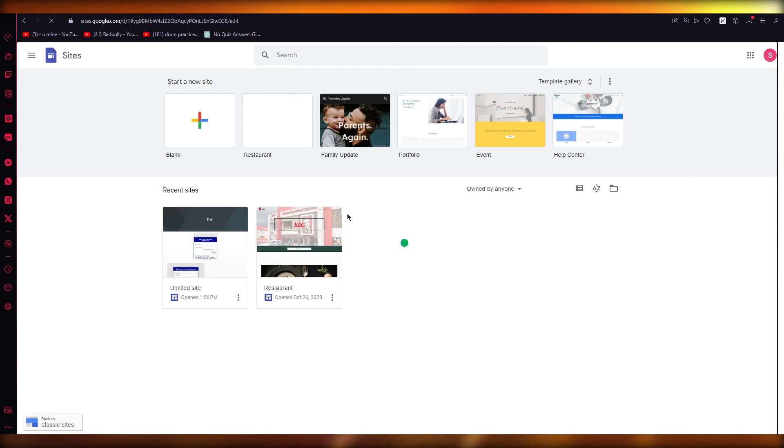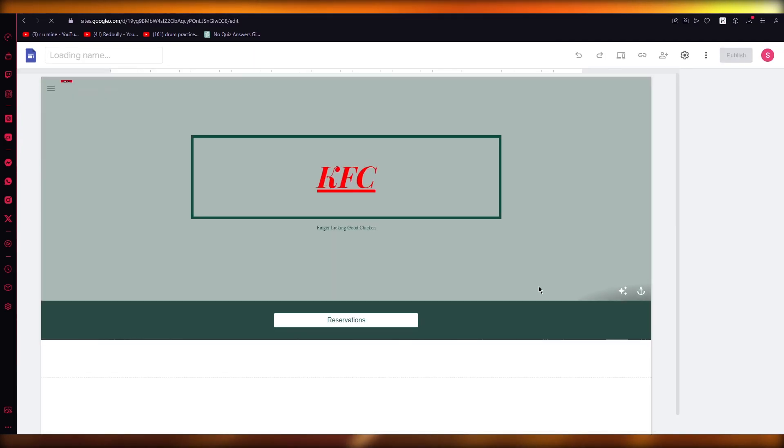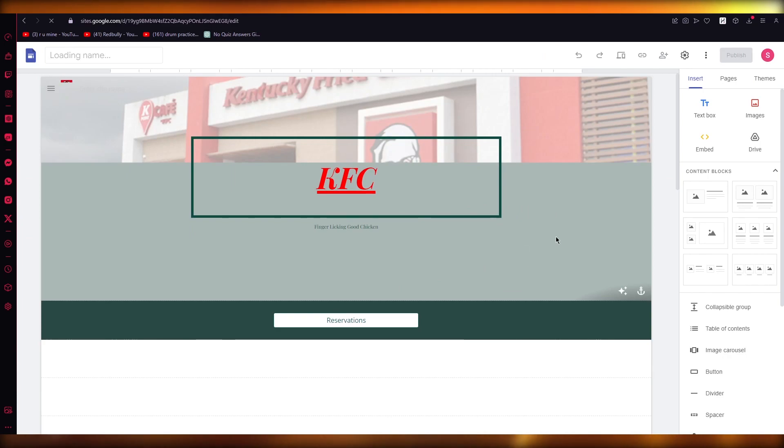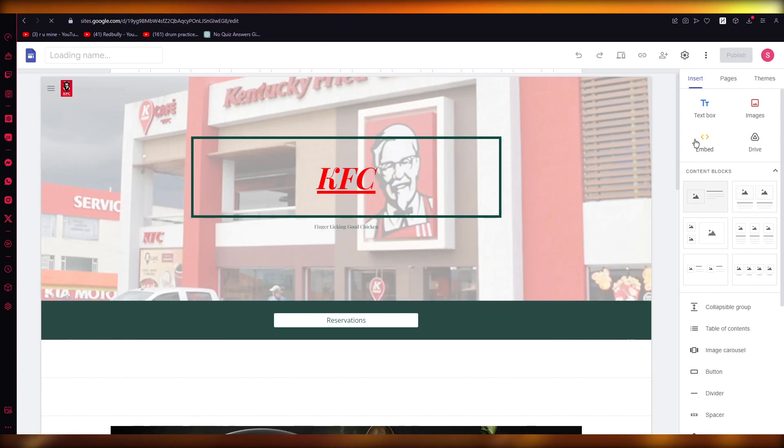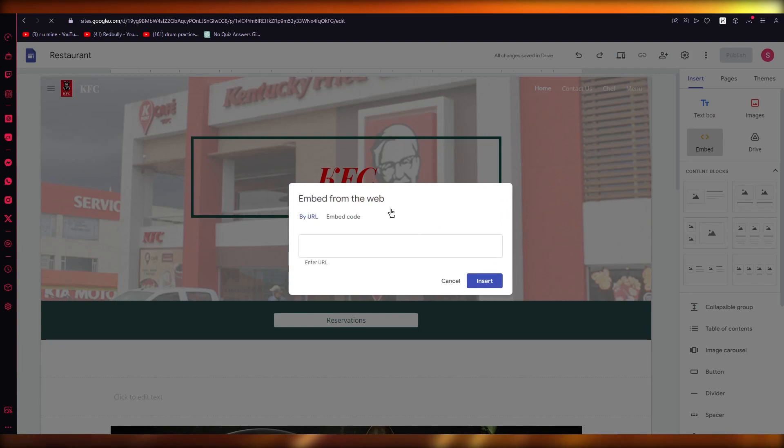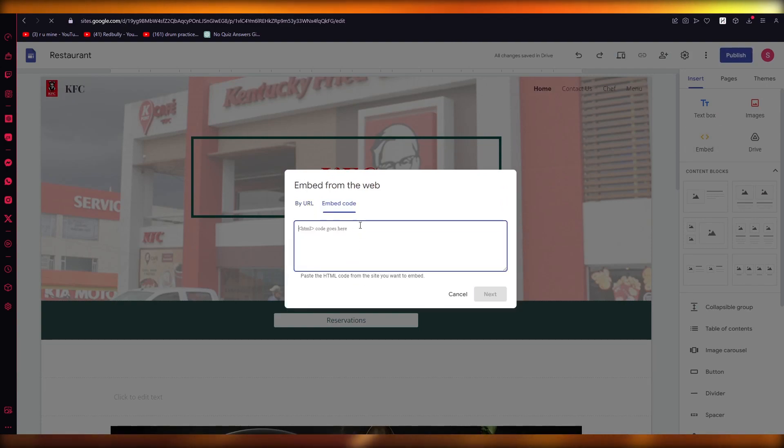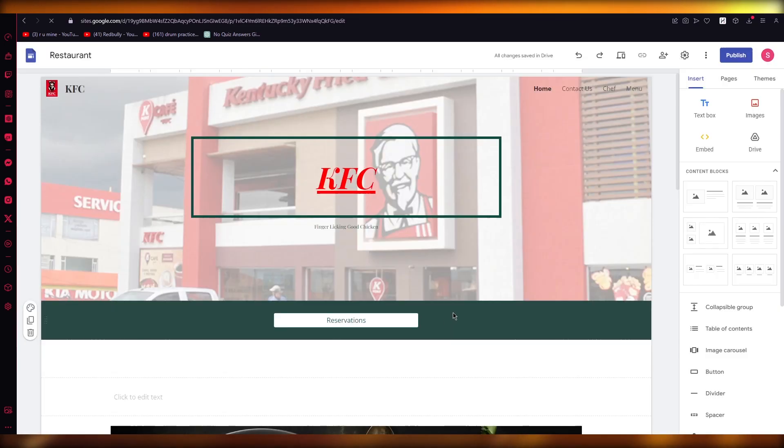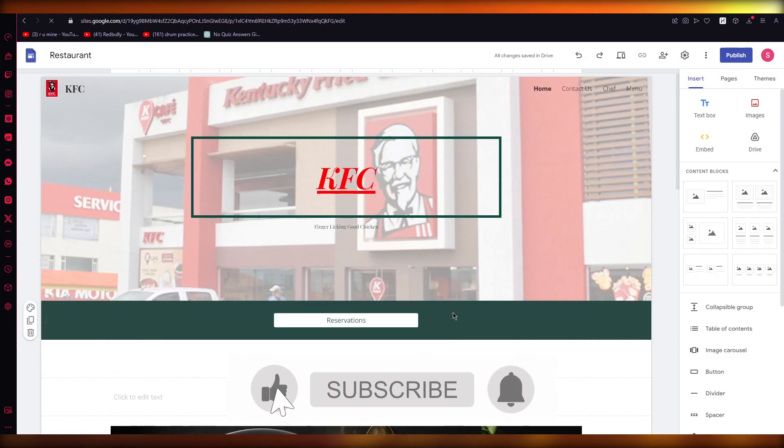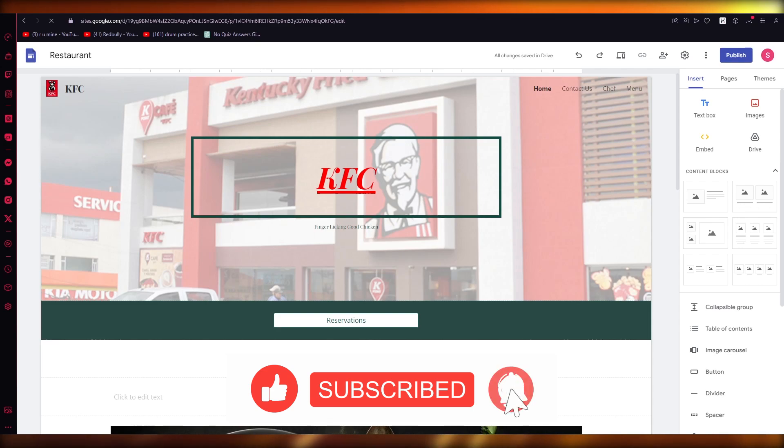Once you open up your site, you're going to take the copied embedded code. You're going to go to Embed over here, and you can see this embed option. Then you're going to go to Embed Code and paste the embedded code over here. What that will do is it will embed the Zoom meeting onto your website.